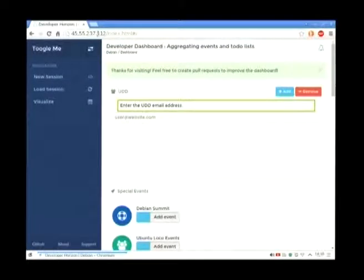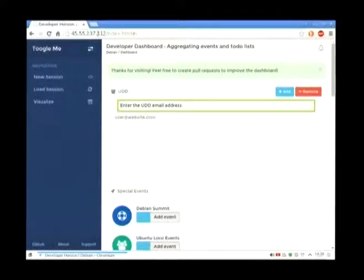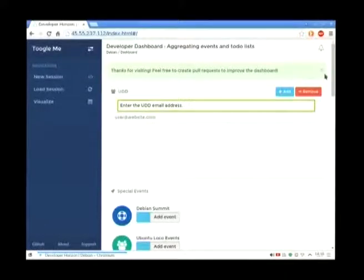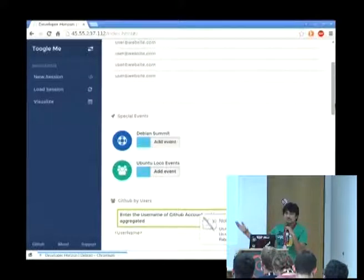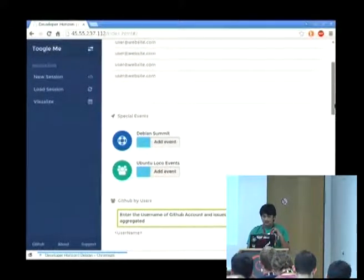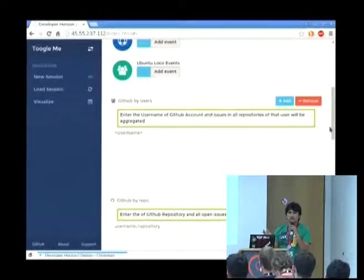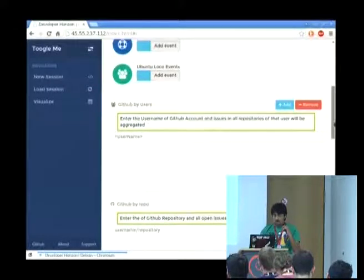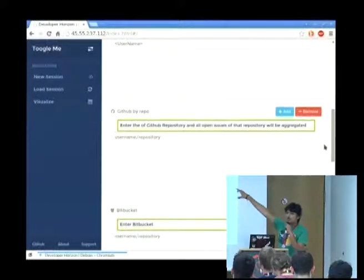As you can see, this is the dashboard — a web interface. Currently I'm hosting it on DigitalOcean, but by the end of this DevConf they are providing a domain at horizon.debian.net, so soon you'll be able to use it. There is an option to create a new session and select the data sources you want — for example, UDD. You can add as many email accounts of UDD as you want. There are also special events like DebSummit, DevConf, or Ubuntu local events.